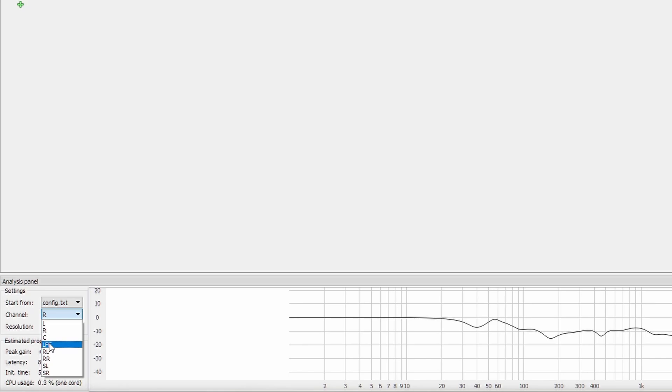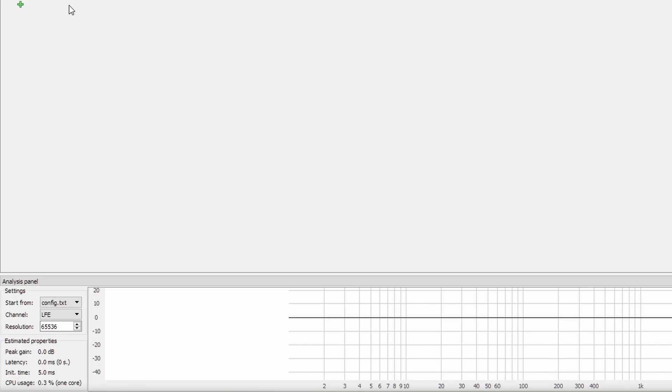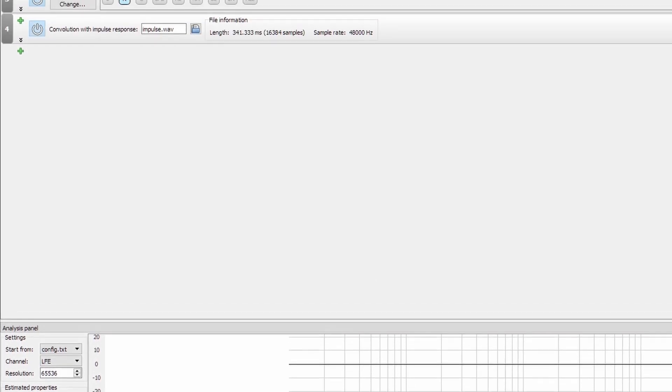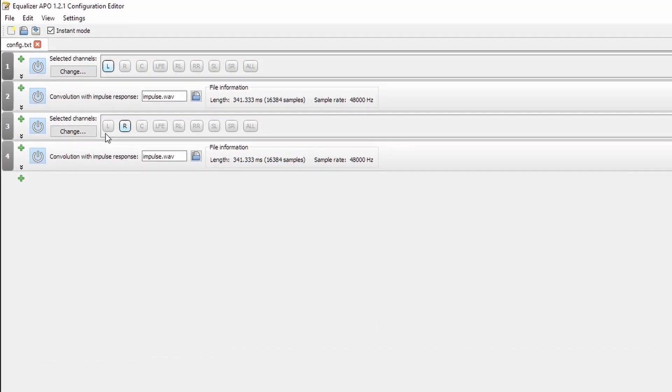But for all of the other channels, such as center, LFE, etc., it hasn't applied them because we only have those selected here.